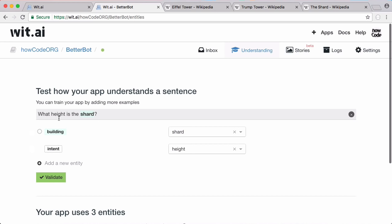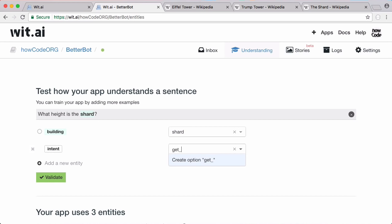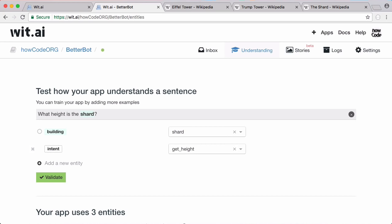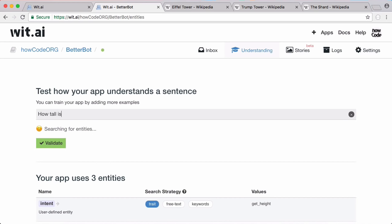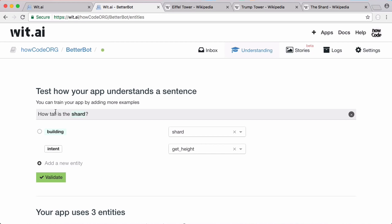Whenever it sees the word 'height' the intent is 'height' — we'll actually change that to 'get_height'. Now if we validate that and type in 'how tall is the Shard', that's a different way to ask the same question. You can see the bot already knows that the Shard is a building and the intent is get_height.